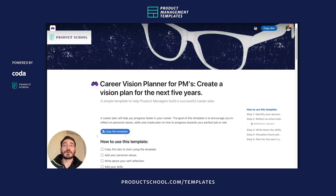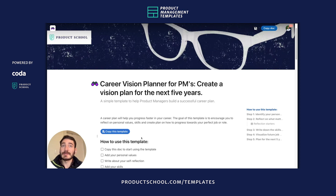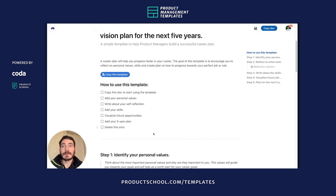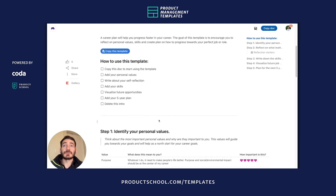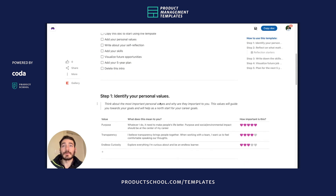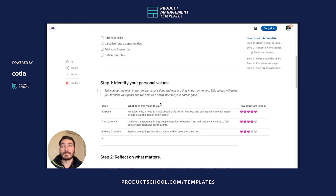Now, to get started, you can use this button to create a copy of this doc, then delete any fake data. Next, go ahead and start filling this template step by step.